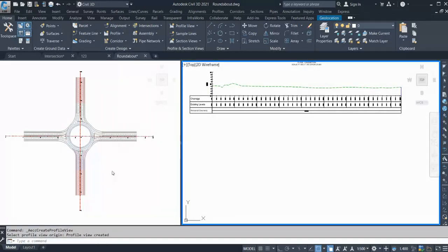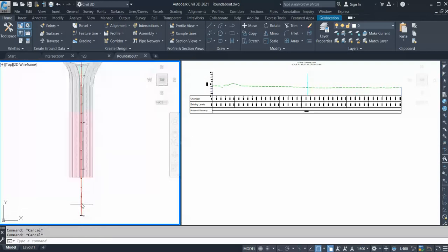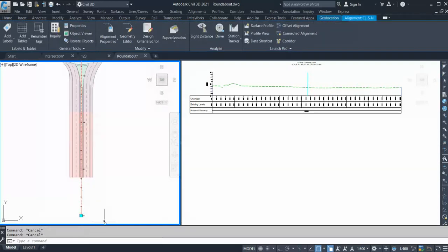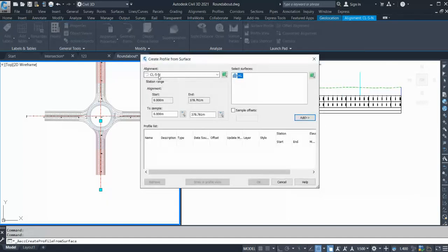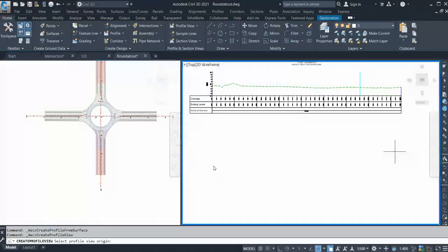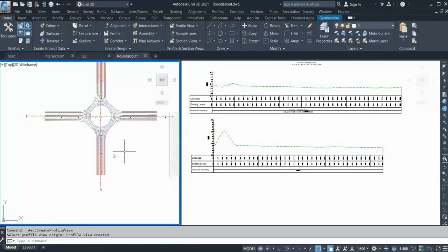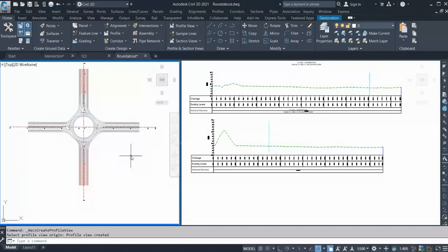For my second alignment I use another method. I select my alignment and, as you can see, I get some options on the ribbon bar. I select Surface Profile, click OK, Draw in Profile View, and click here. So I now have a ground profile for both alignments.